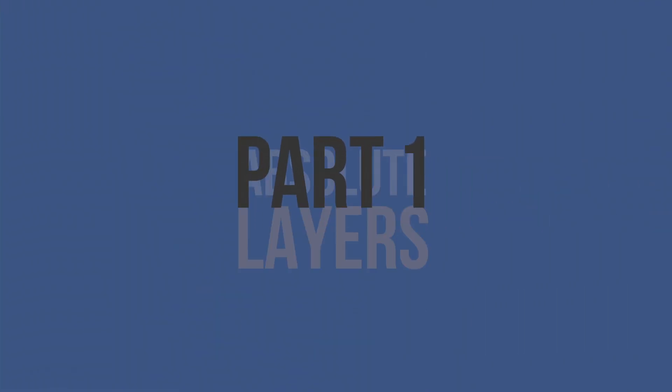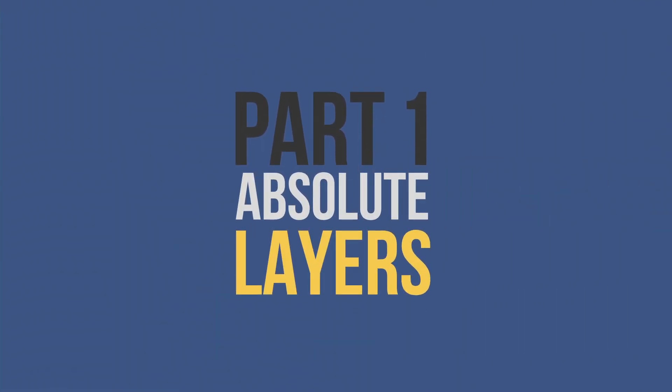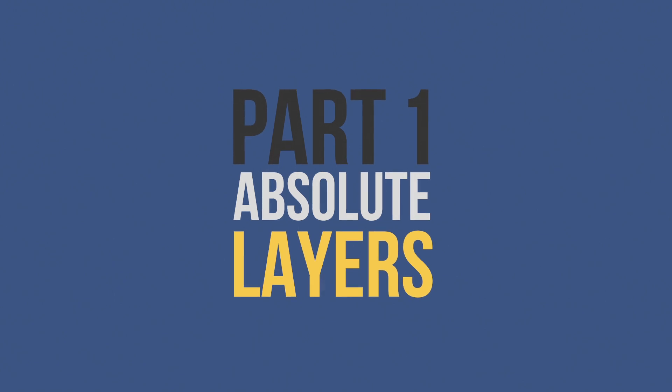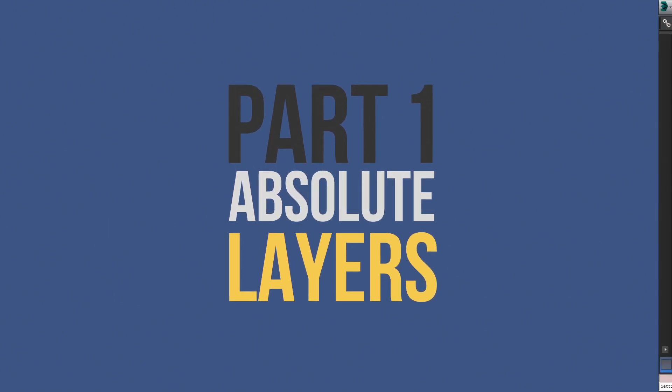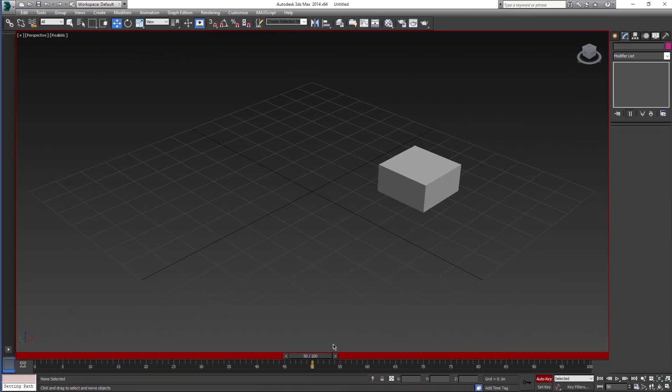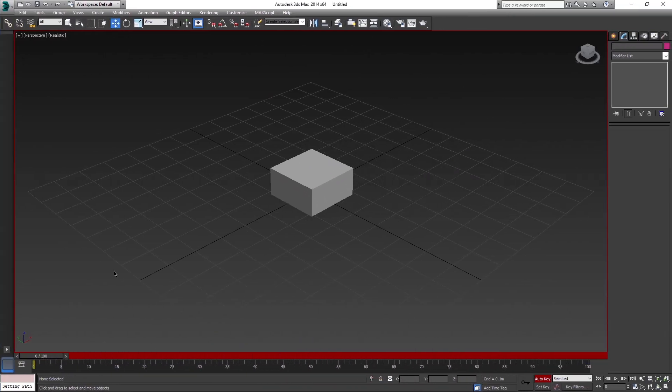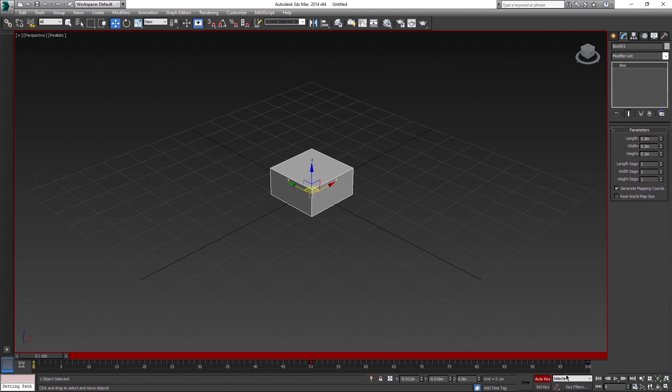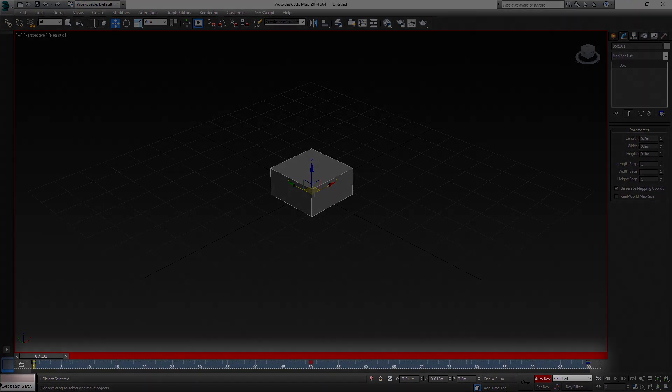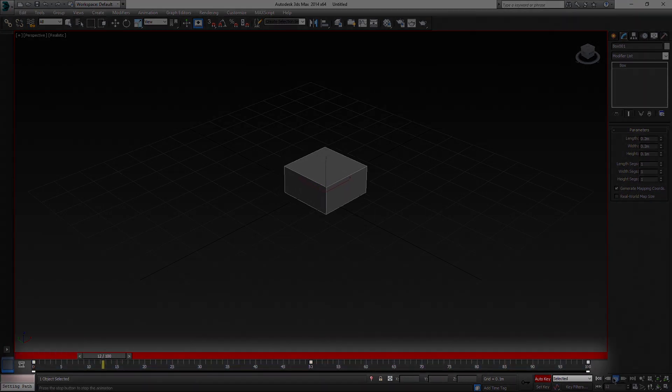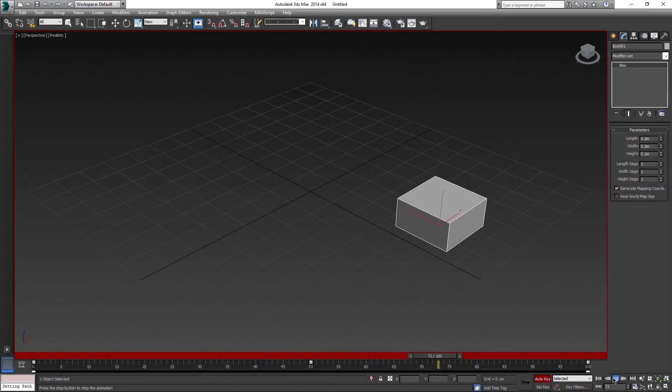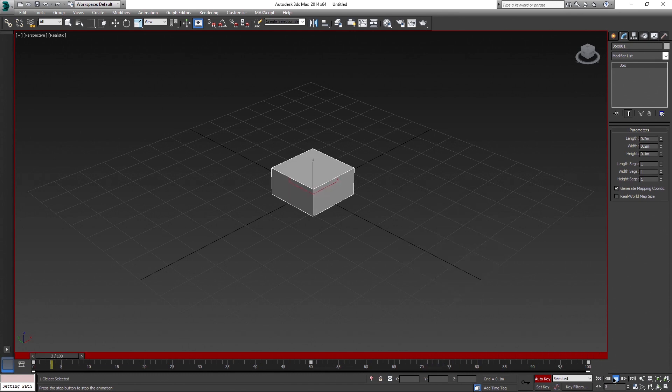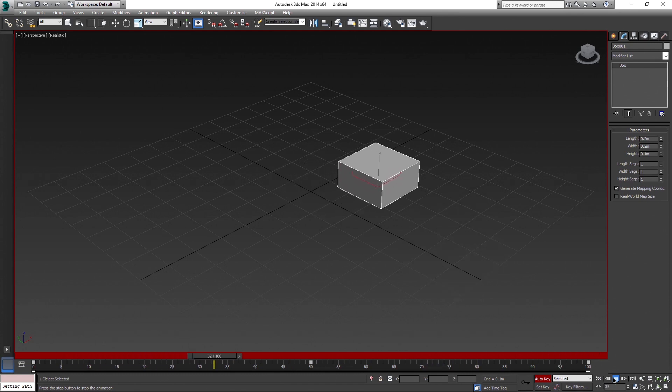Absolute layers are the basic ones and you most likely worked with them, even if you didn't realize it. When you animate anything, this box for example, you have your timeline where you can see the keys that you placed while making this animation. These keys are actually your first absolute layer.